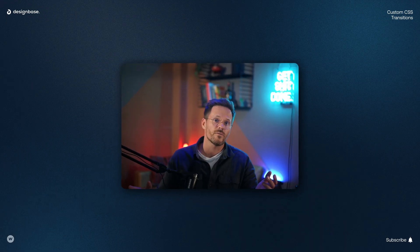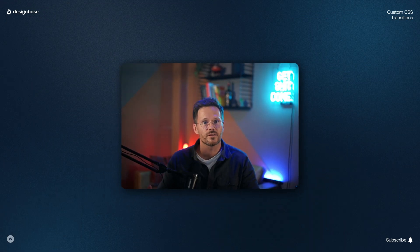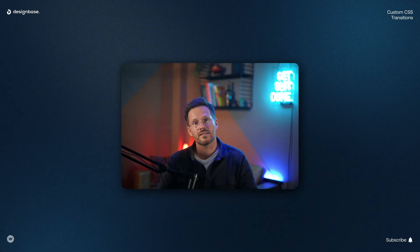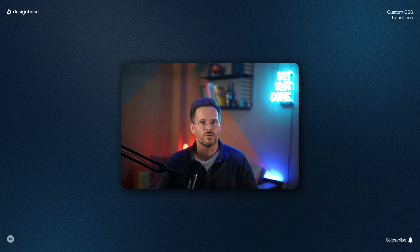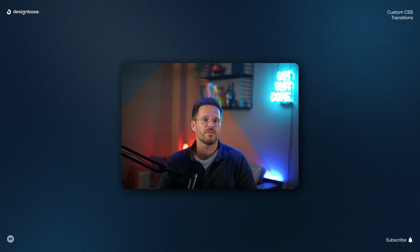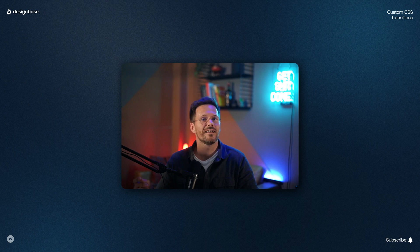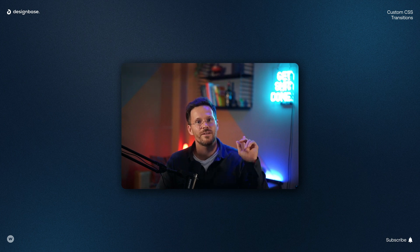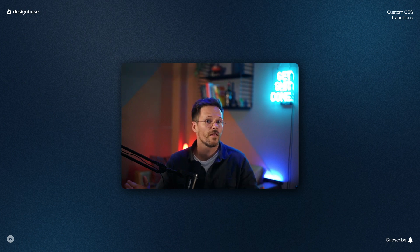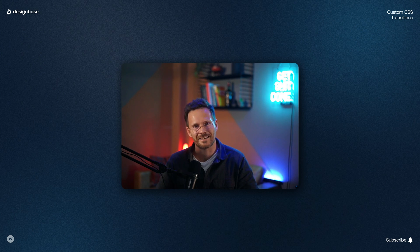So as you can see, the possibilities of custom CSS transitions in Webflow are huge. And by the way, if you also offer UI design to your clients and want to know nine simple rules to boost your design skills, then you should watch this video now. Thanks for watching, and as always — stay in the flow.